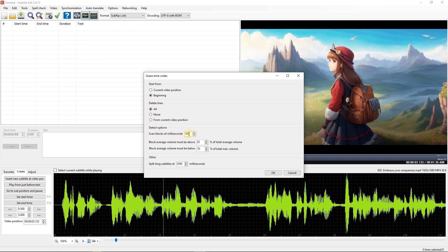Next, you have some options to generate time codes better. For example, you can set it to consider the audio as blocks of 100 milliseconds or change it depending on your needs.